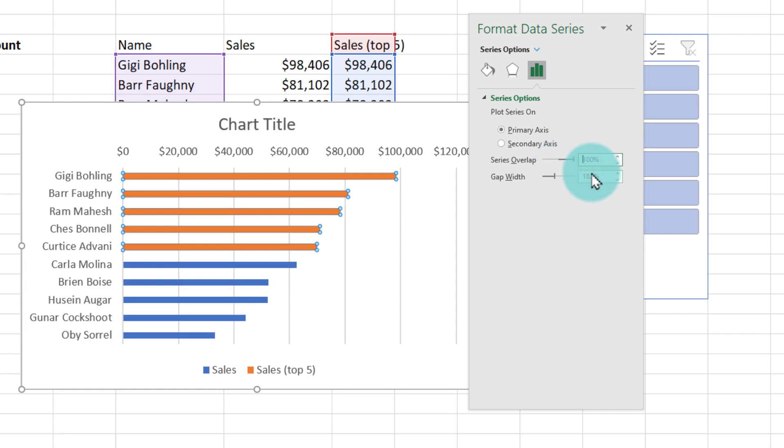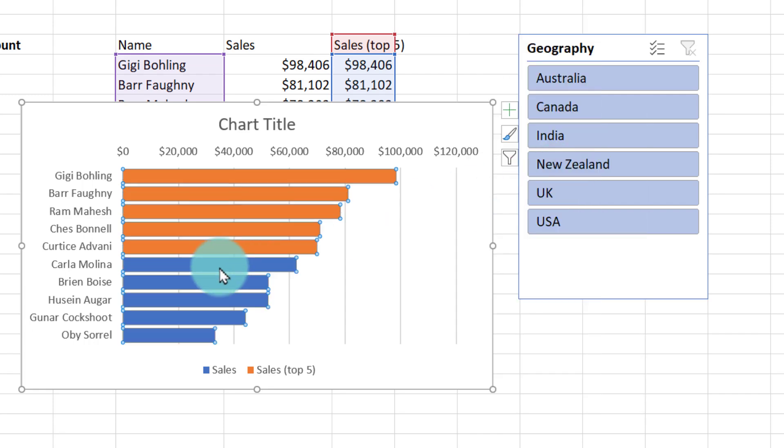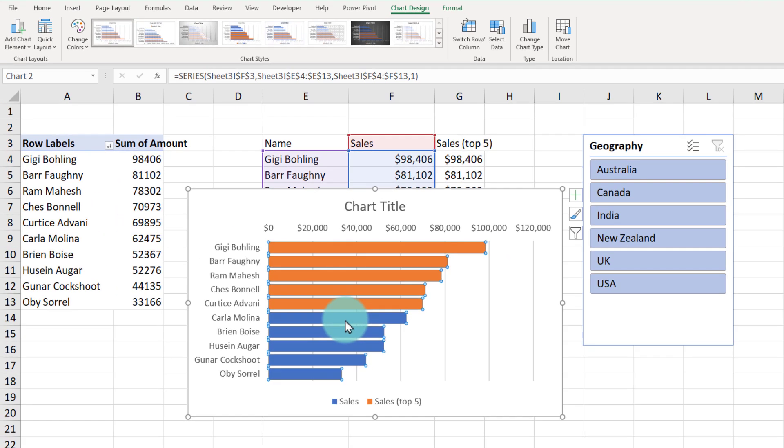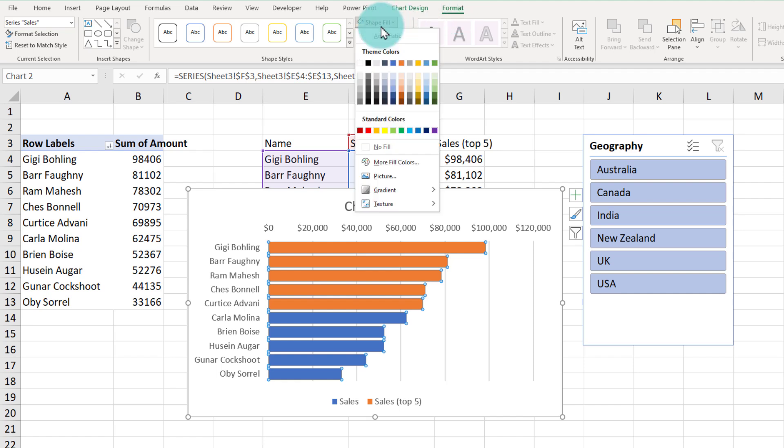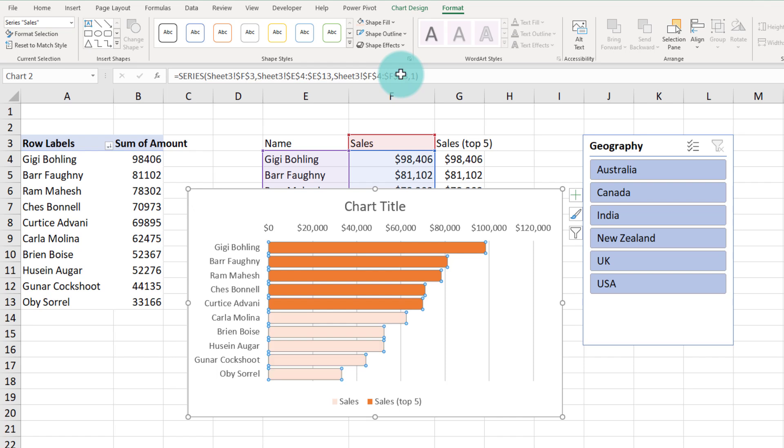We will also adjust the gap width to be 25%. We will make these blue colors match the orange color but a dull shade to indicate they're not top five. So I'll select the blue ones, go to shape fill and pick a dull shade of the orange.